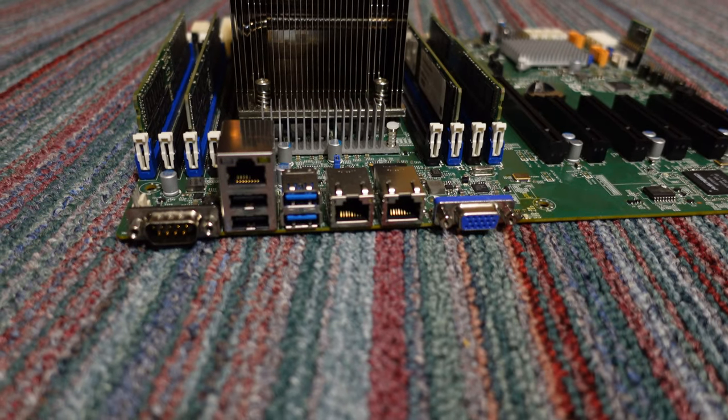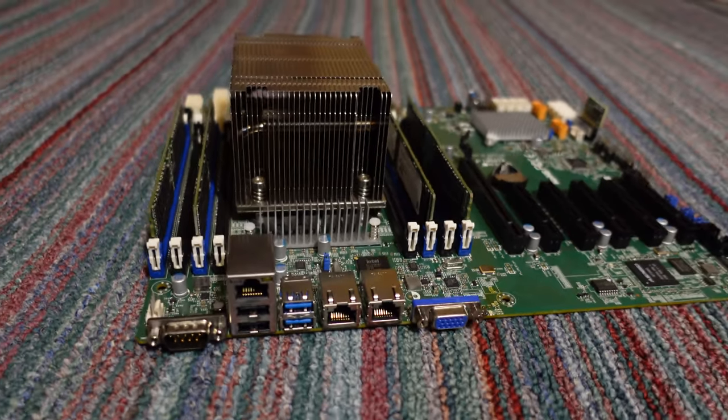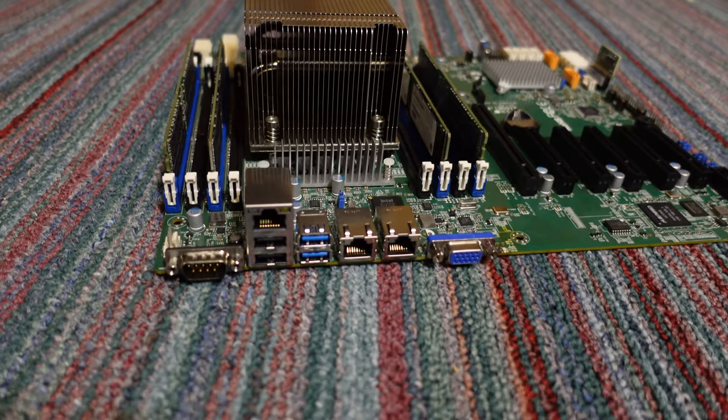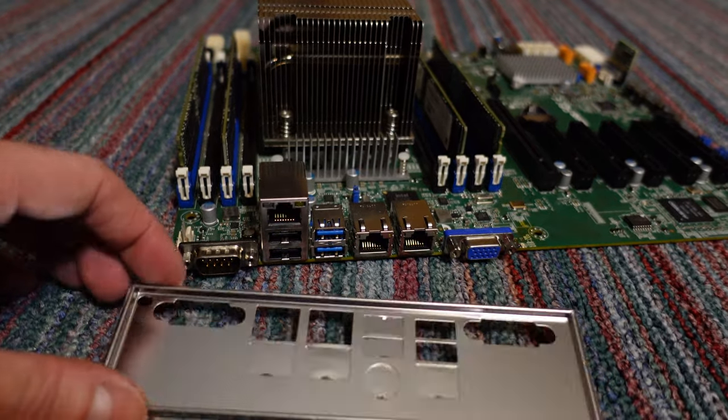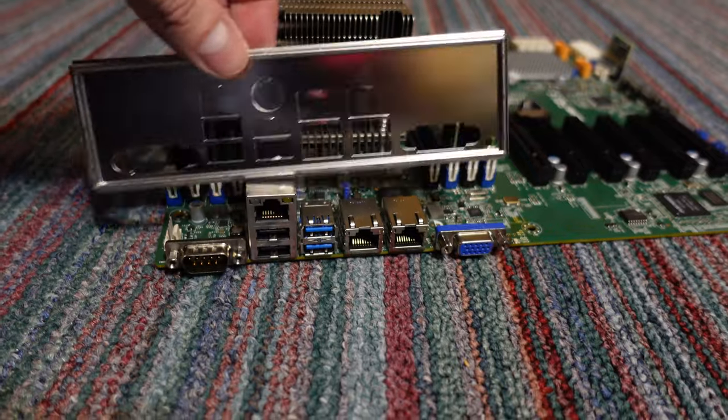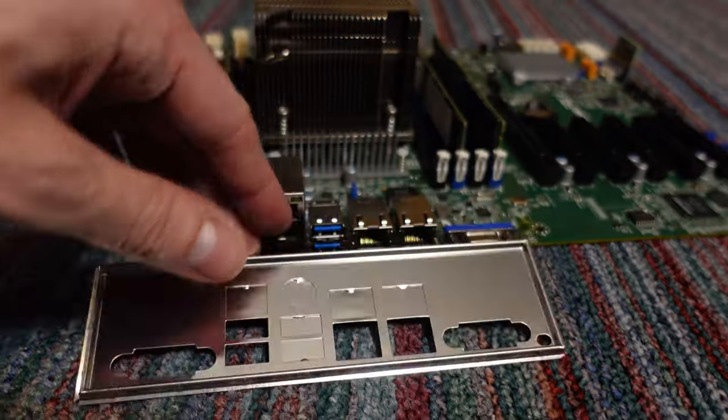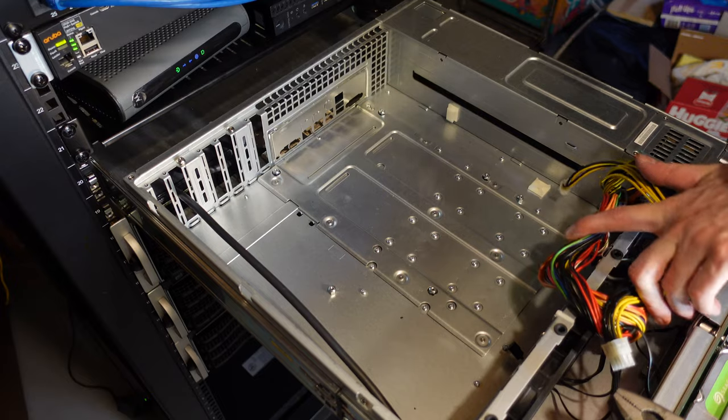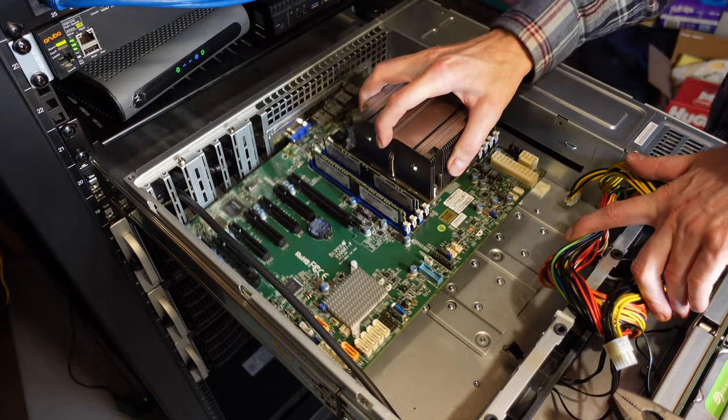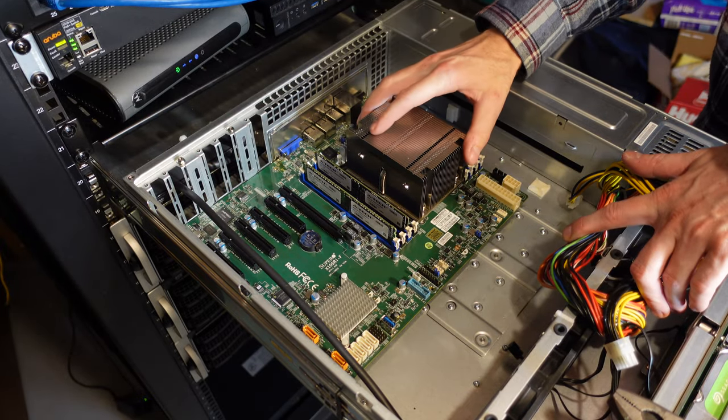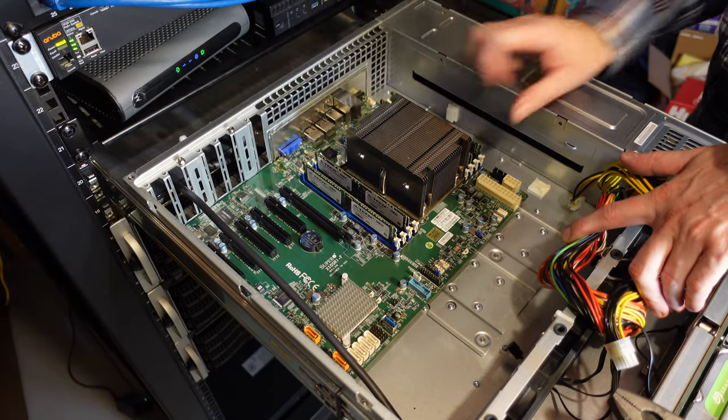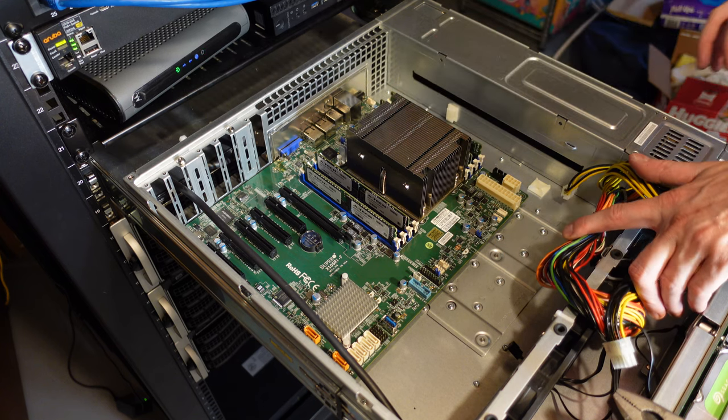Now, the IO shield did not come with this server, obviously, since it was in a 1U case. That's not a problem. It was like a $7 part on eBay. And it does fit, but it looks like I've got to punch out a few of these knockouts here. So now we can slide our new motherboard in here. I want to make sure all nine of these screw holes line up, and it looks like they do. So we're good to go.